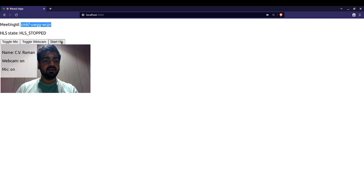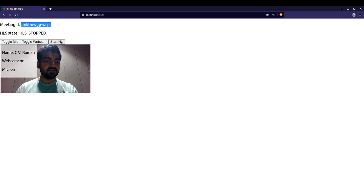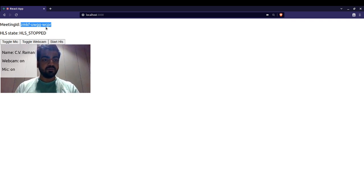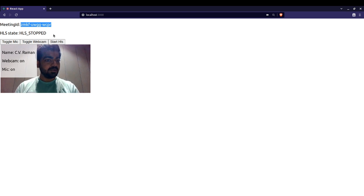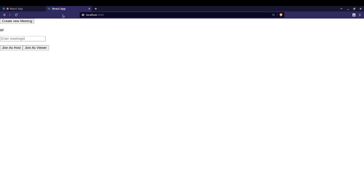Before that, I will duplicate this tab and enter the meeting ID and join as a viewer. As you can see, waiting for host to start the stream.